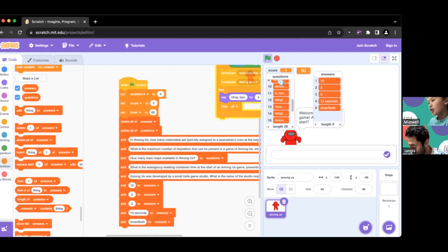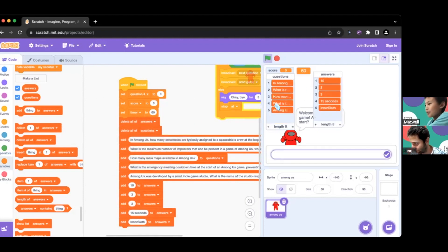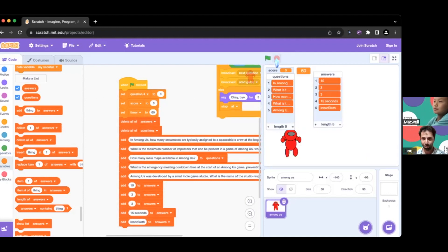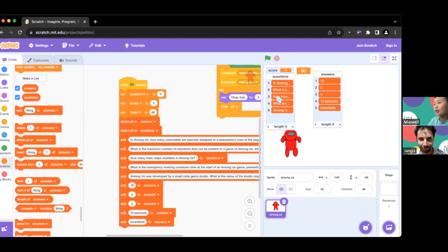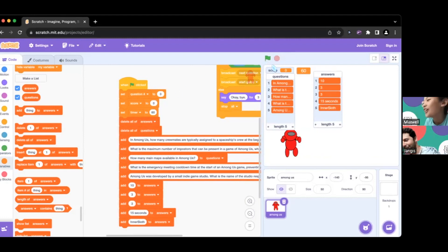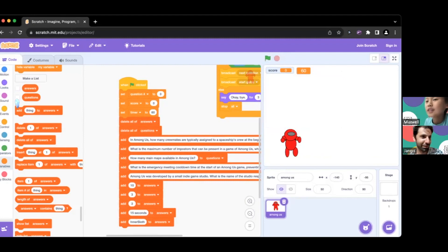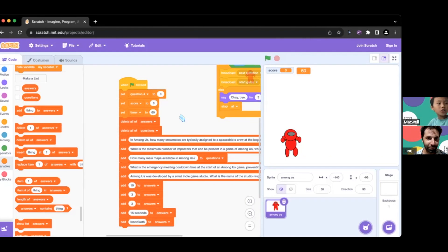Delete all answers, delete all questions. But we don't want to see the questions and answers on screen - we don't really want to show the players the answer. So we're just going to uncheck that. Okay, so this setup is pretty much done.